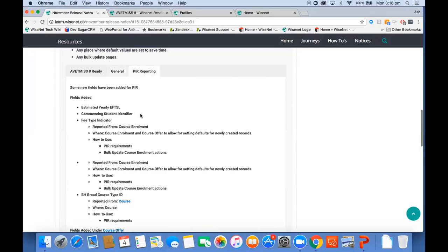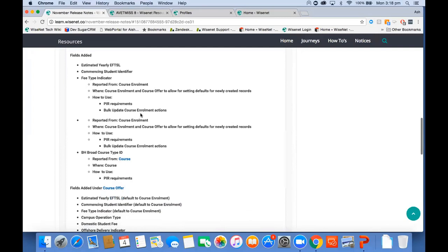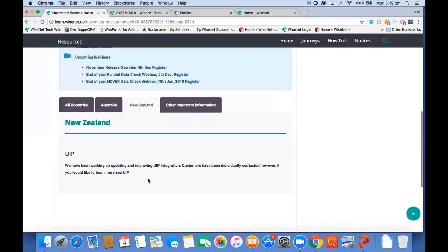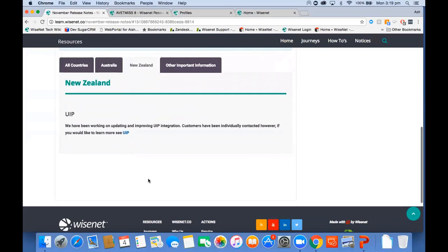PAR reporting involved major changes because we had to include a lot of fields for higher education. If you're a higher education customer, just have a look at these fields — you may already be familiar with some because you've been doing your fee-help reporting to HEPCAT. We've included fields at the course offer level so they can default to the course enrollment. For New Zealand, UIP was a major thing — we've been working on updating and improving the integration, so you'll hear more from us on the UIP.